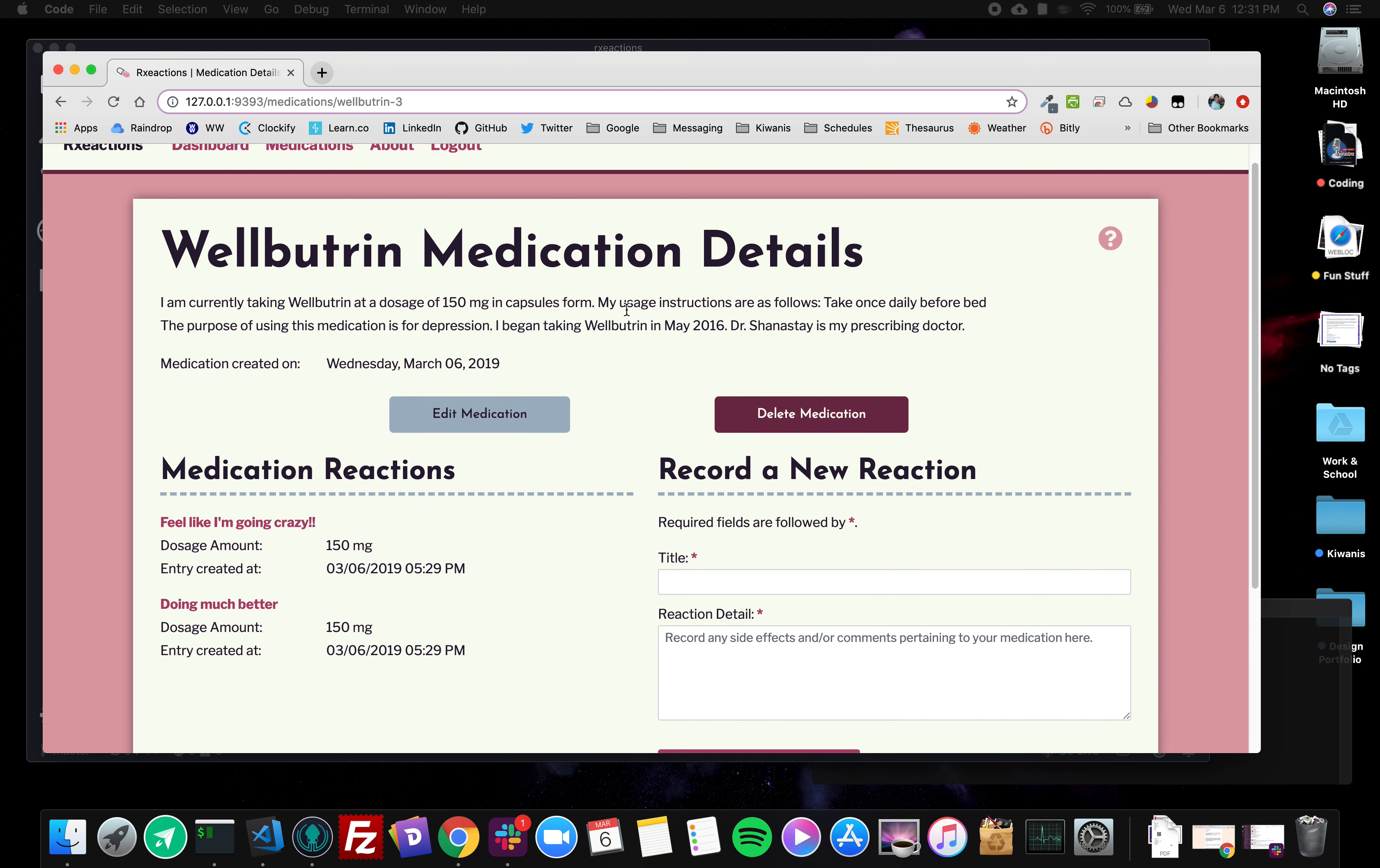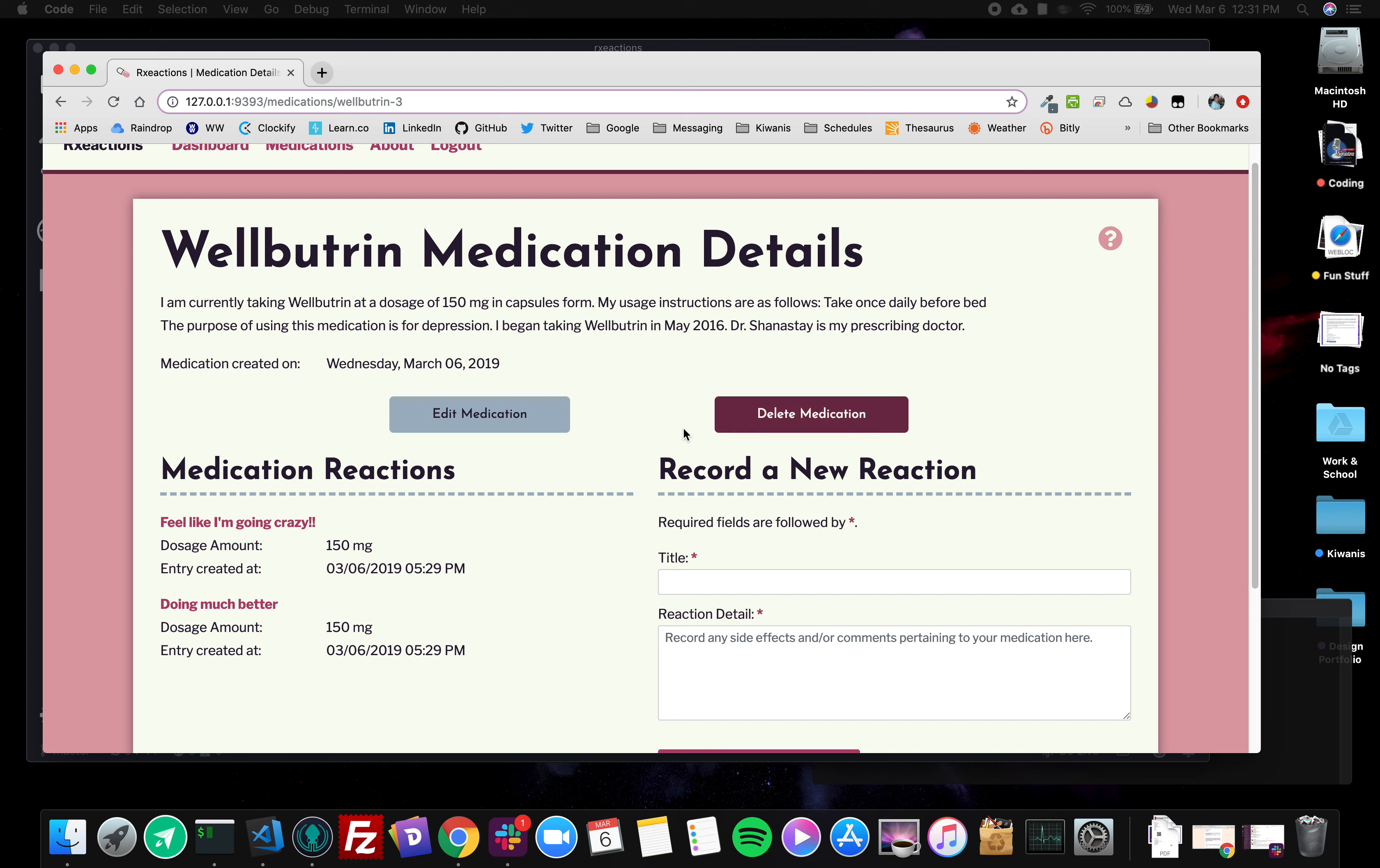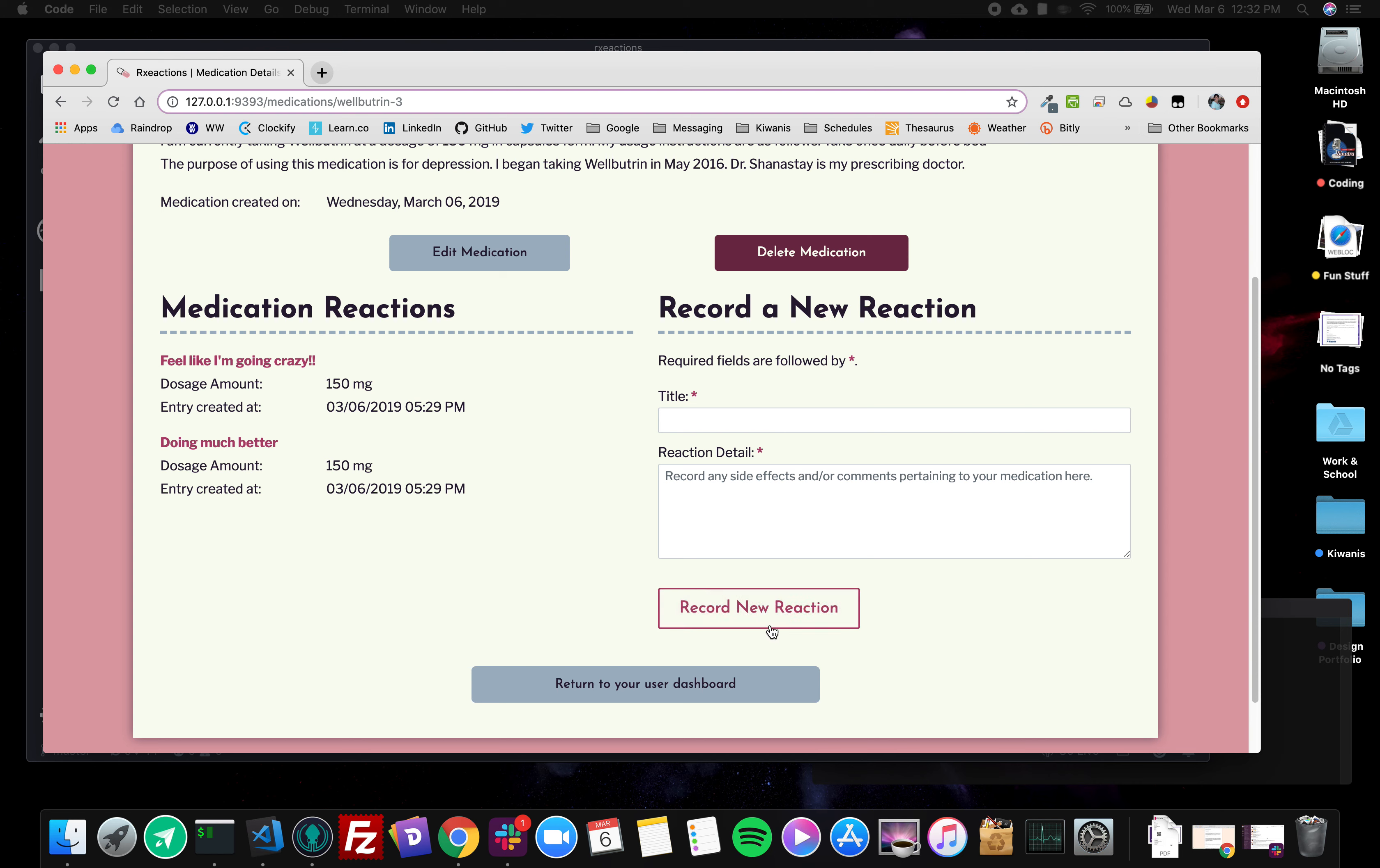And right now there's two buttons, one to edit her medication and one to delete her medication. And notice that I colored the delete red to sort of give the impression that this is a permanent action, like you know red danger alert that kind of thing. Also here is a list of the reactions that she has recorded that are associated with her medication Wellbutrin, and she has the option to record a new reaction right here.